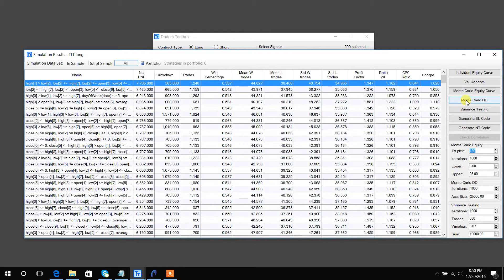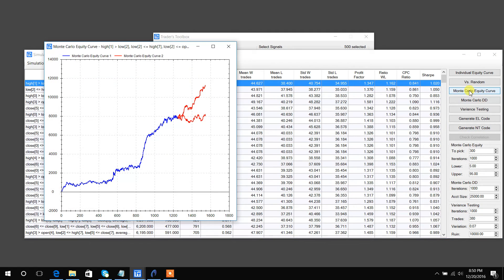Jumping down the list: this Monte Carlo equity curve will basically show you, based on a Monte Carlo simulation, where the selected strategy — the one highlighted in blue — can expect to be with 95% confidence in N number of trades. Let's look 300 trades into the future, hit our button, and just like that we can see that we are 95% confident that our equity curve will be above this lower red line.